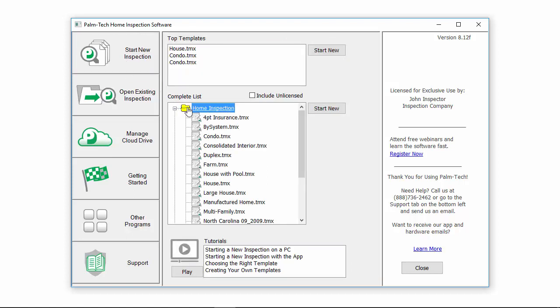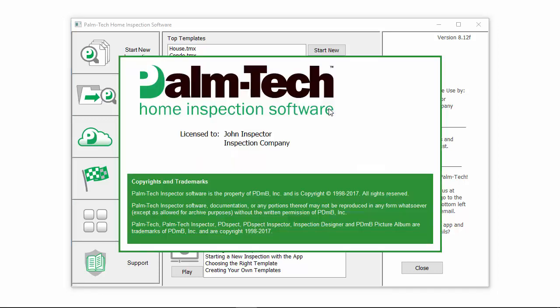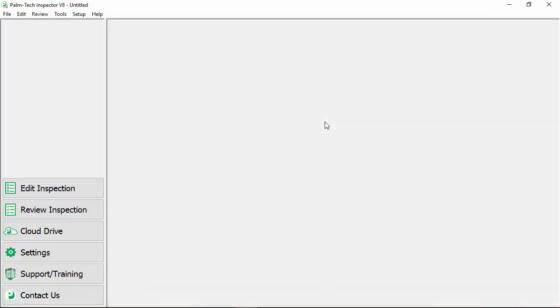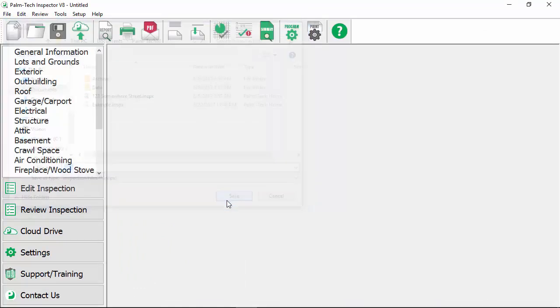So we'll select our house template to start a new inspection with that and then we'll click on start new. This brings up where we can give our file a name and we're just going to call this test. We'll click on save and now we're ready to go.